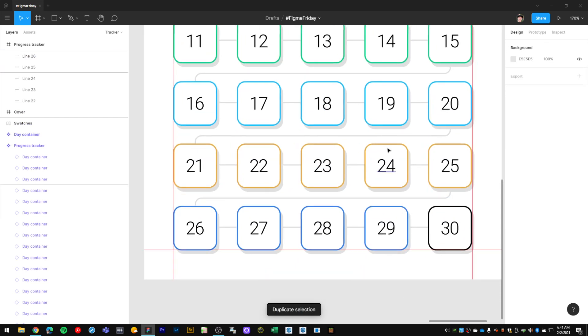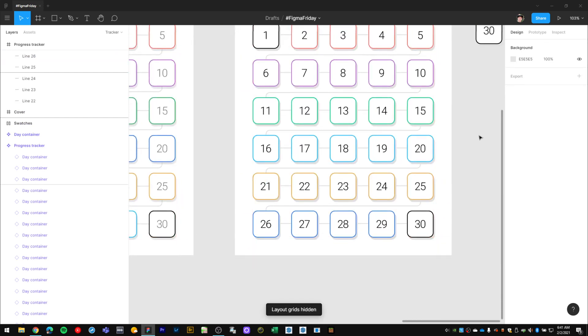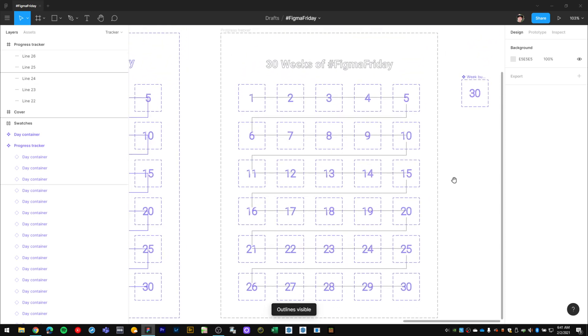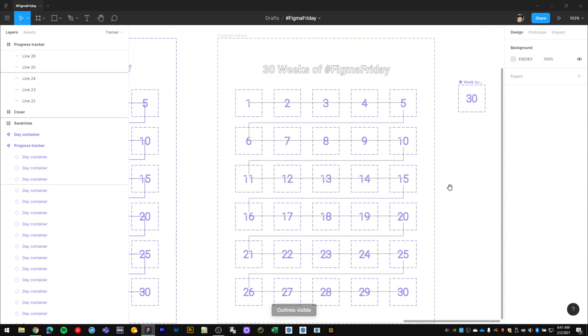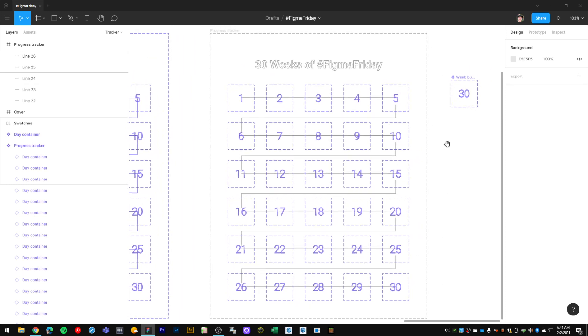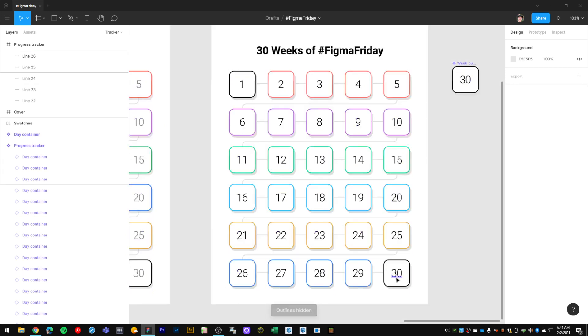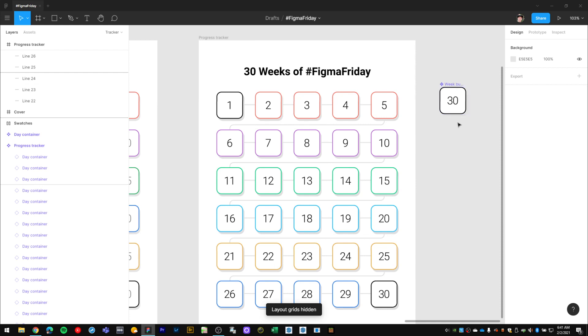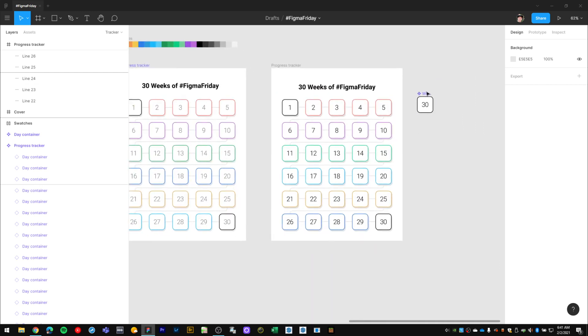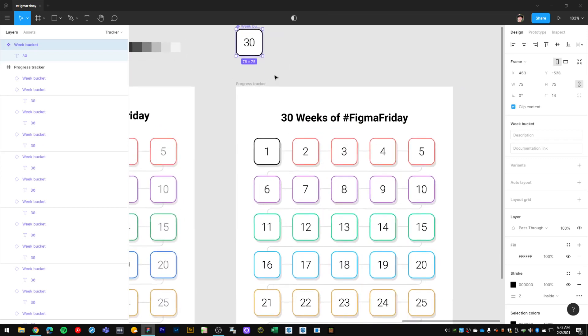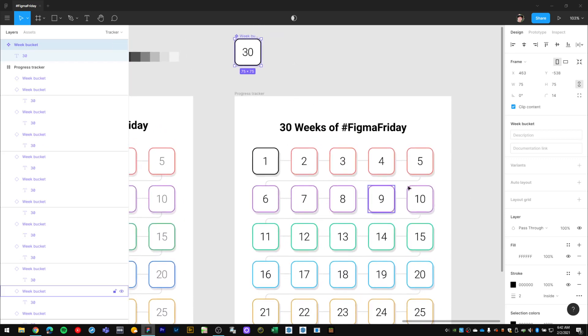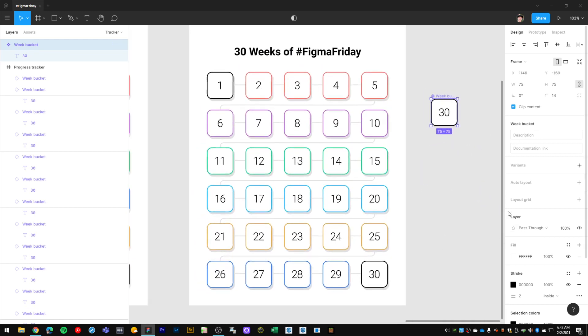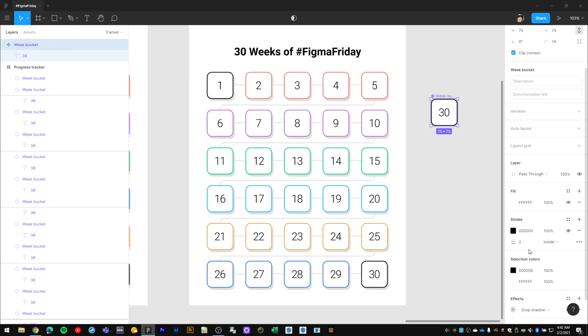Now if I hide my layout grids and go into outline view, I can see how I have all the vector shapes creating this layout. Everything looks pretty good and evenly spaced, and I believe this looks very close to my original design. I have my component here which I can use to control all of these bucket instances.